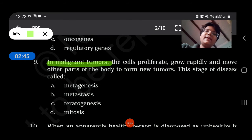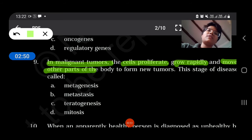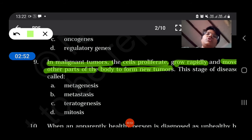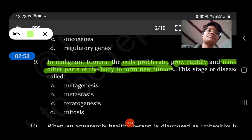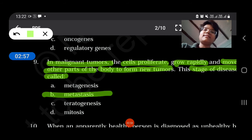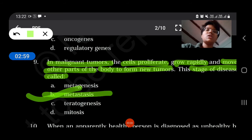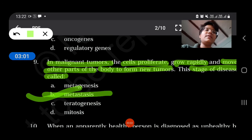In malignant tumours, the cells proliferate, grow rapidly, and move to other parts of the body to form new tumours. This stage of disease is called metastasis of the tumour, and it is a very critical condition.